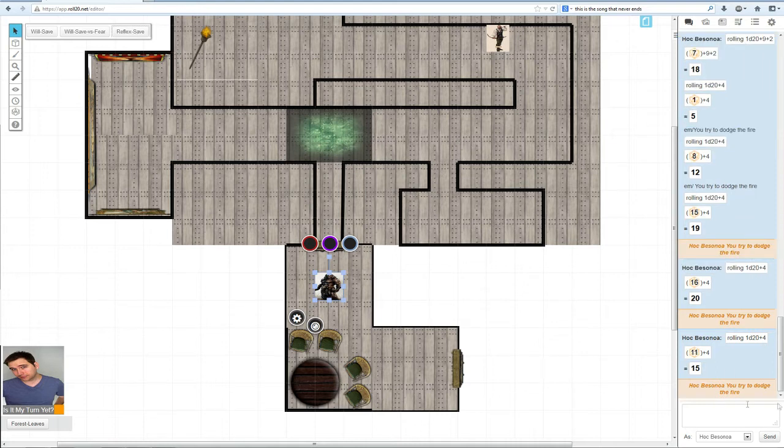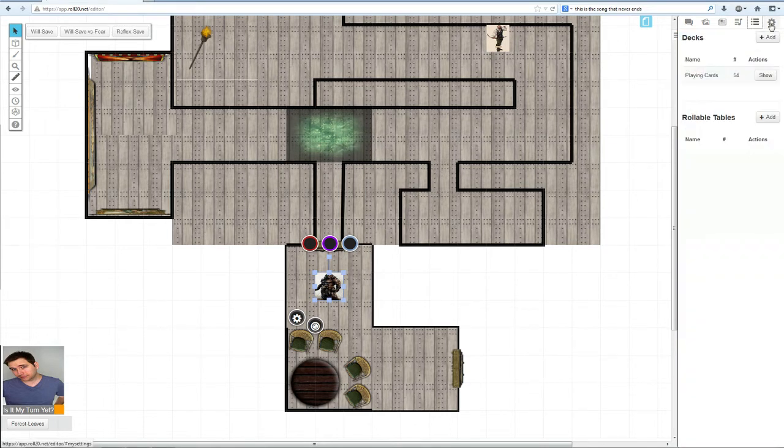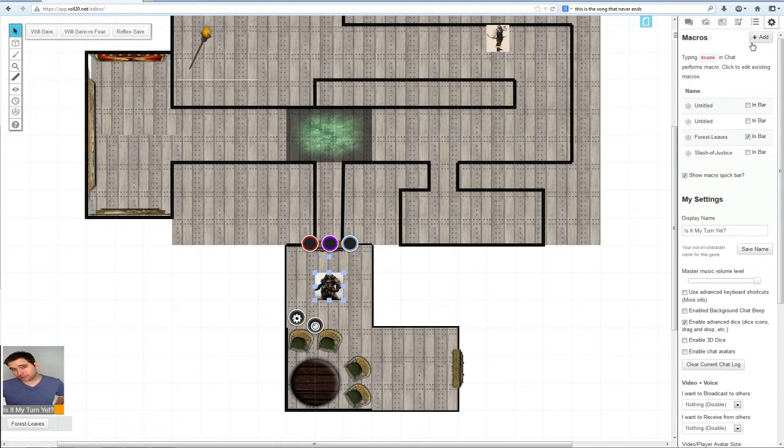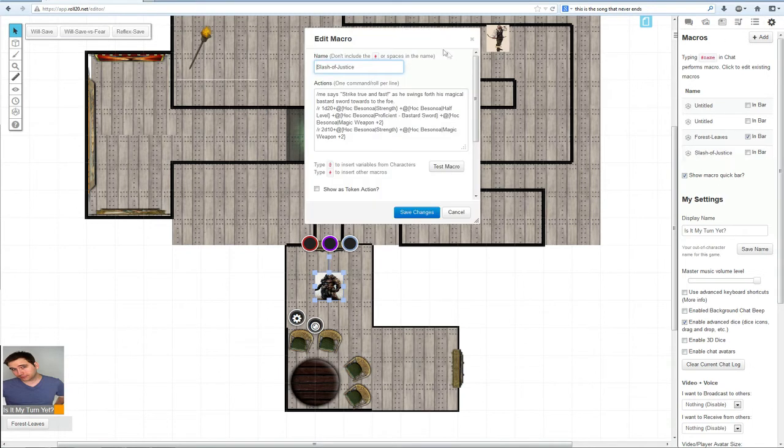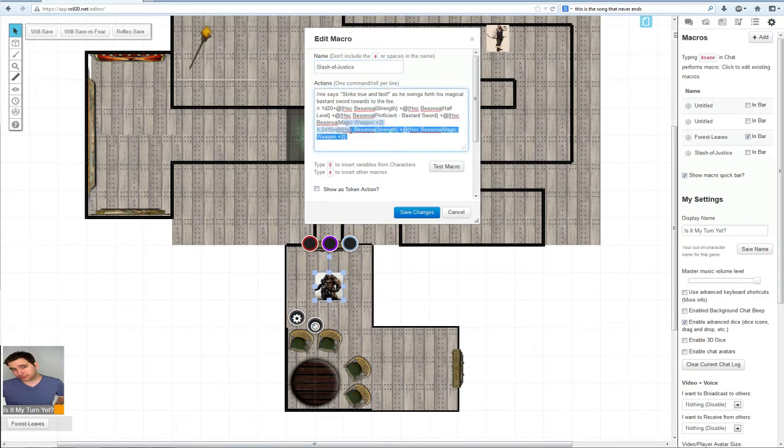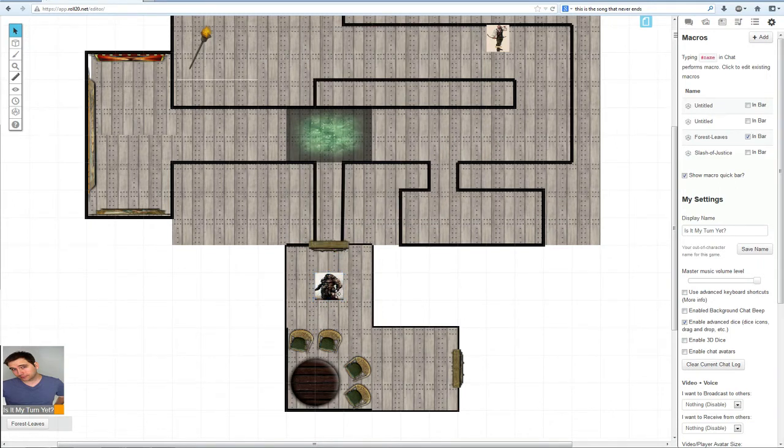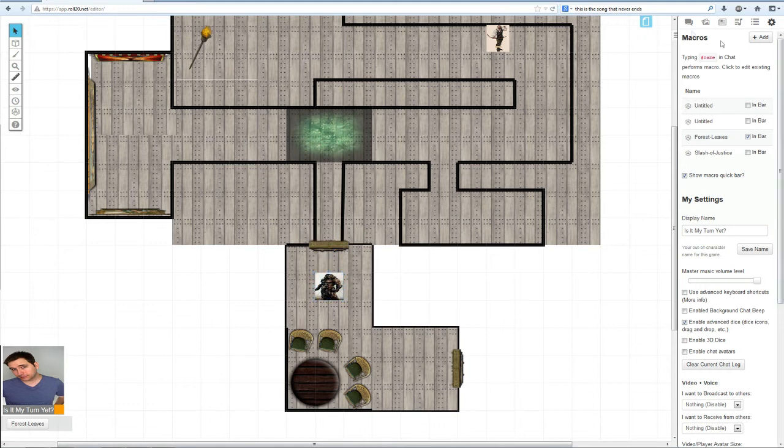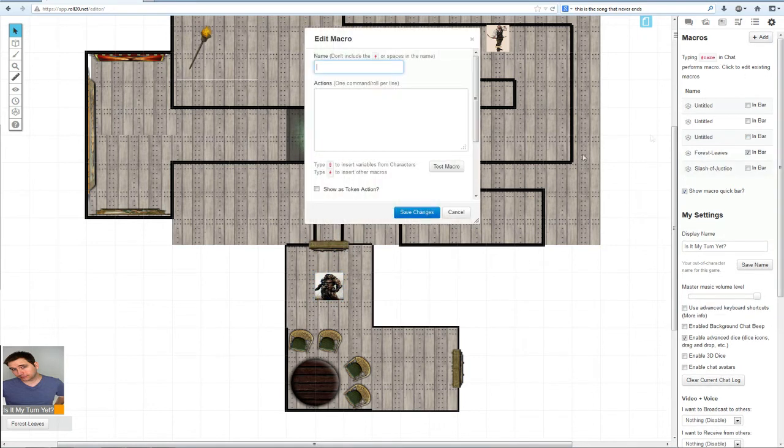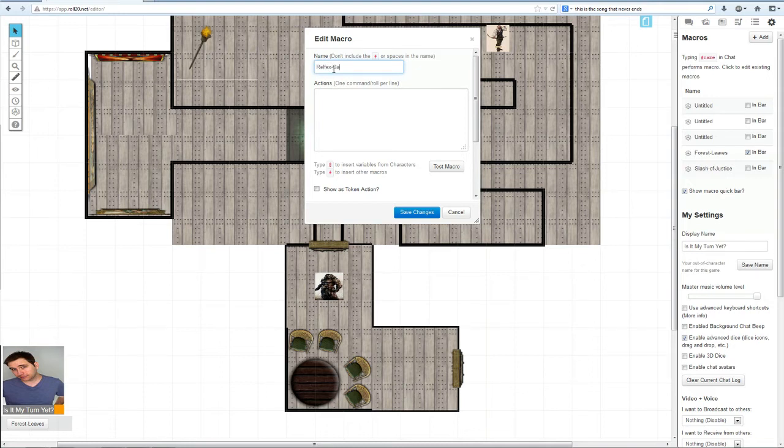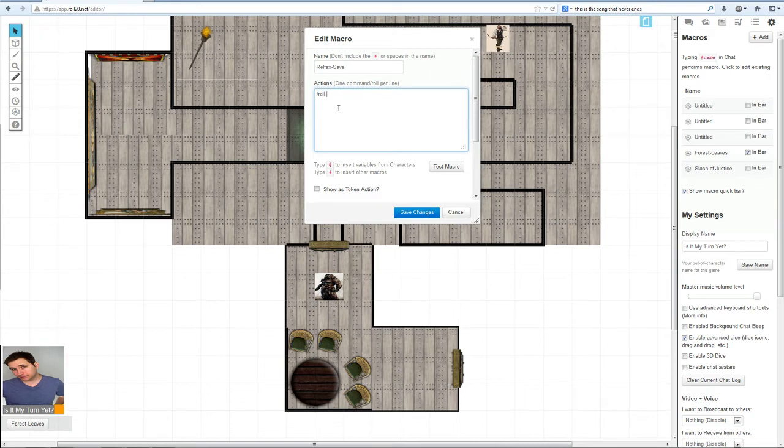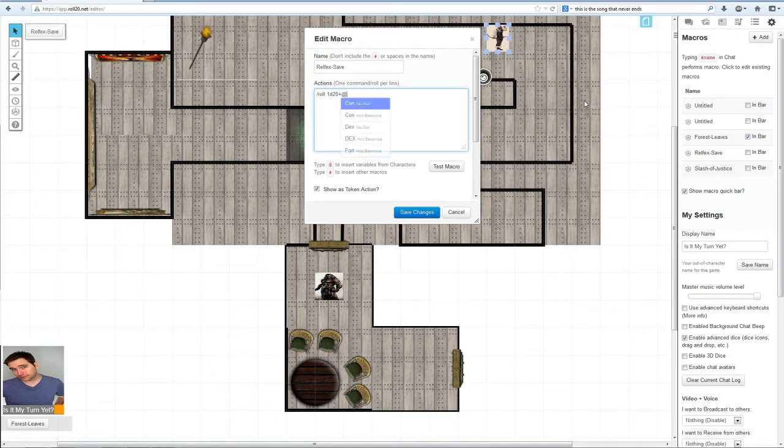Just click show as token action, save changes, and now we have reflex save. The second way, go to the macros. This is a complicated one. We will do a new one, click add macro. We're going to do a reflex save.